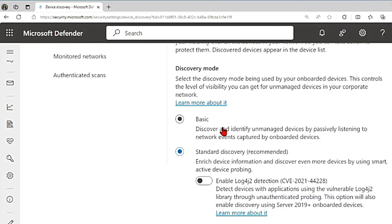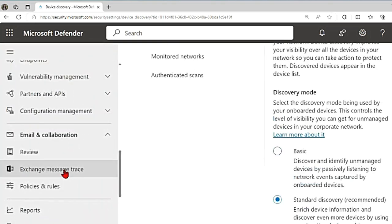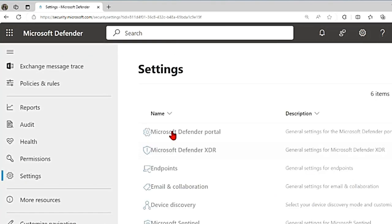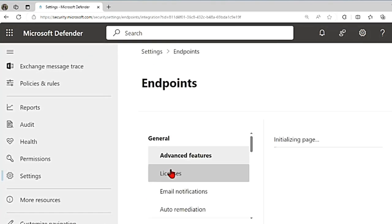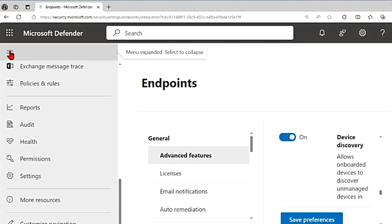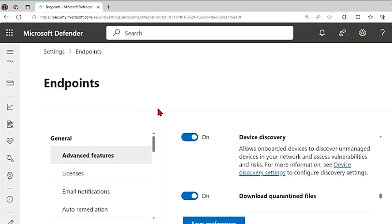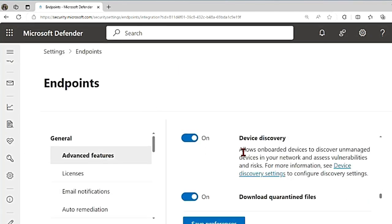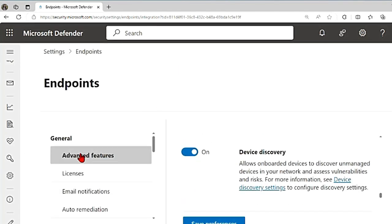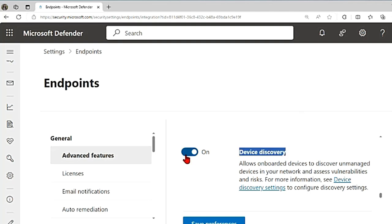If you don't want both of these basic or standard discovery, you can just go back to the menu, go to settings, go to endpoints, go to advanced features, the first option. If you scroll down in advanced features, you see device discovery - you can disable this as well if you don't want to do it.